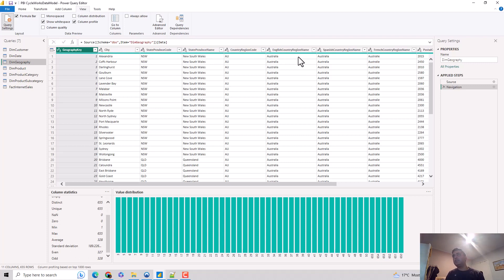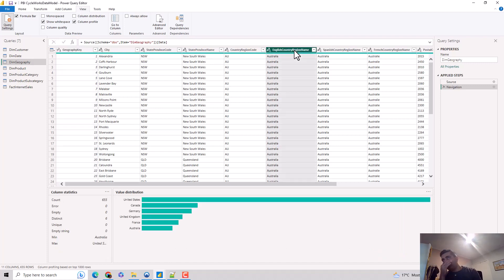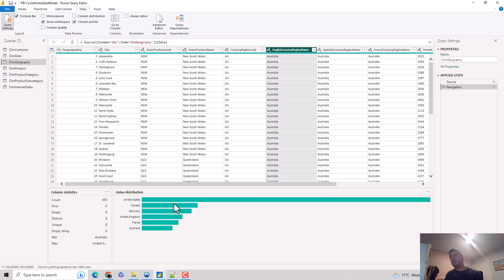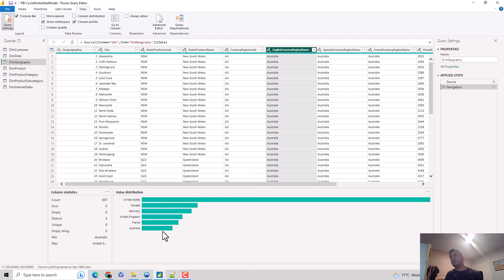Let's go to the English country region name. It contains the name of countries. If I click here, you can see that most of the data is for United States, then we've got Canada, Germany, United Kingdom, France, and Australia.